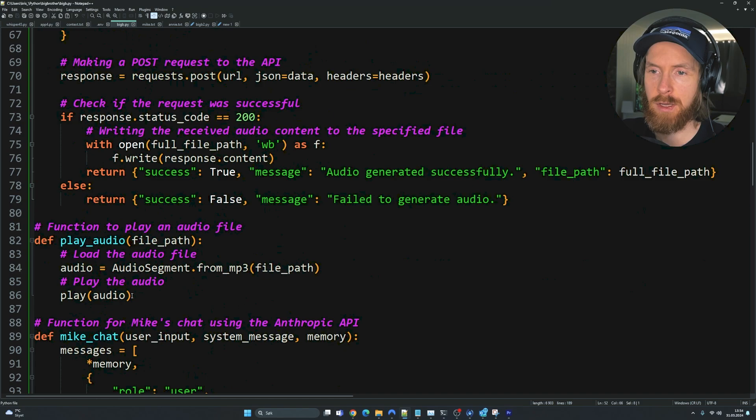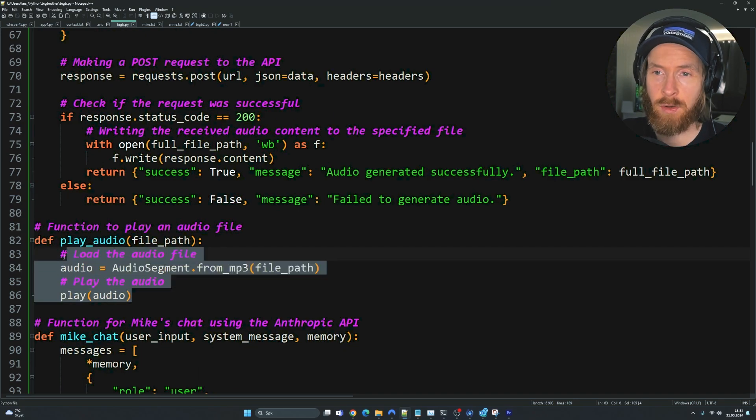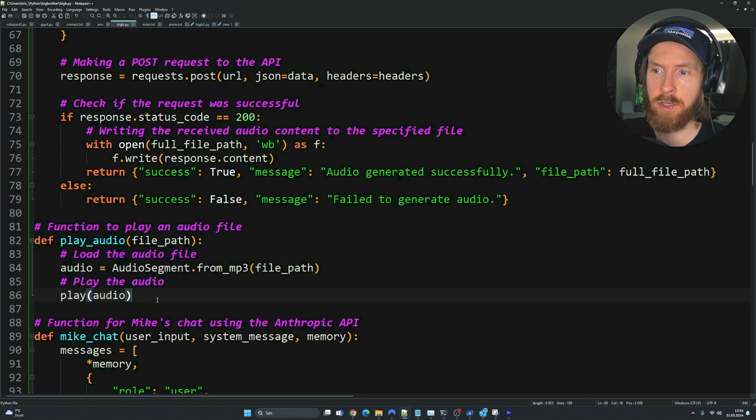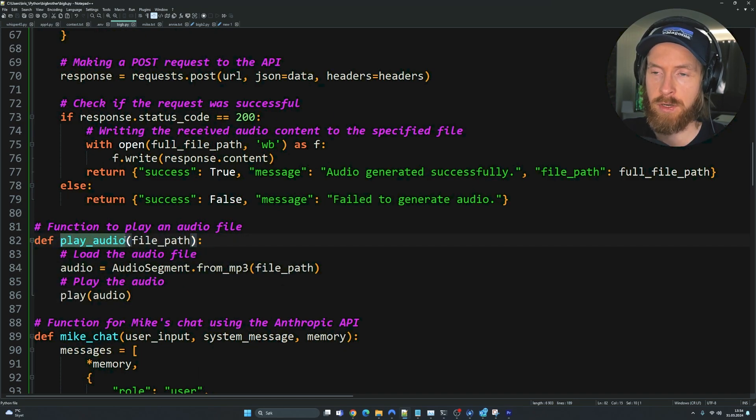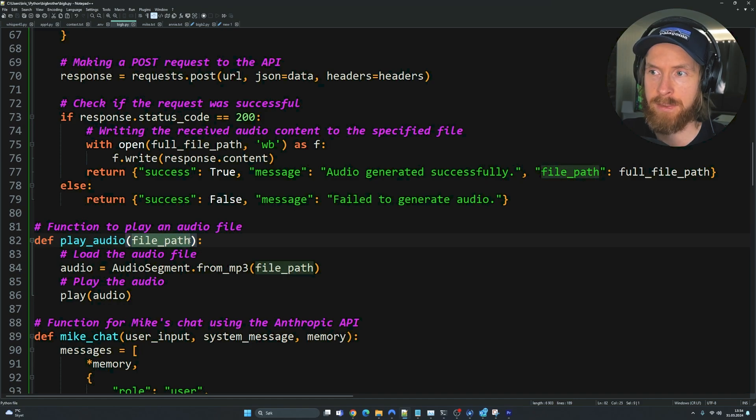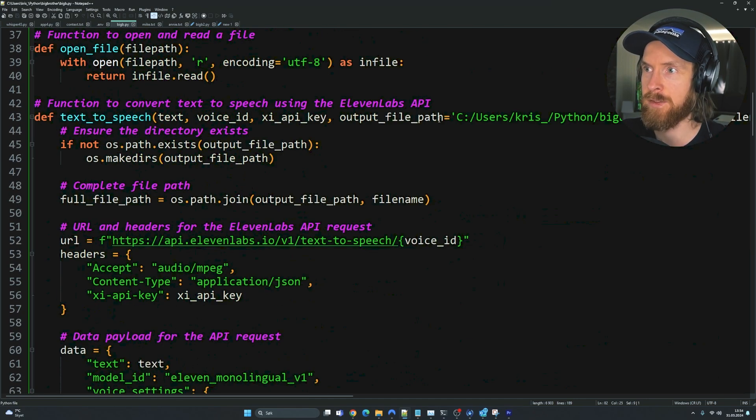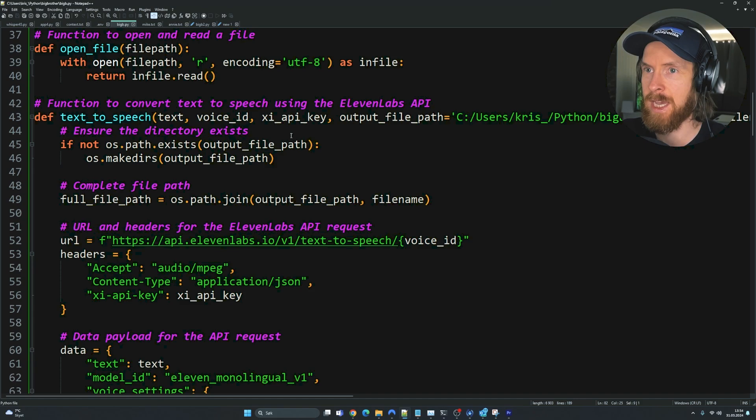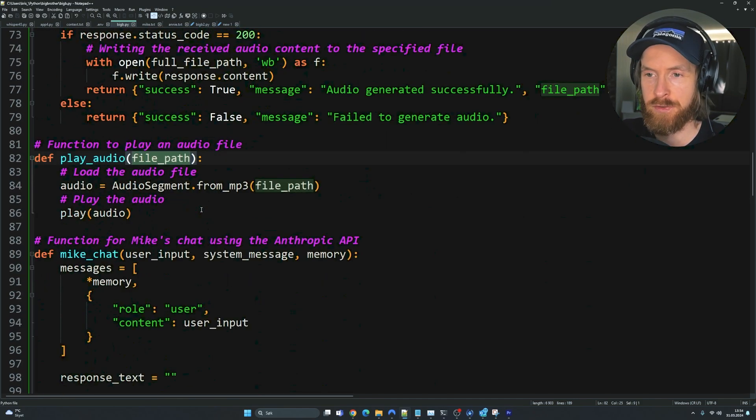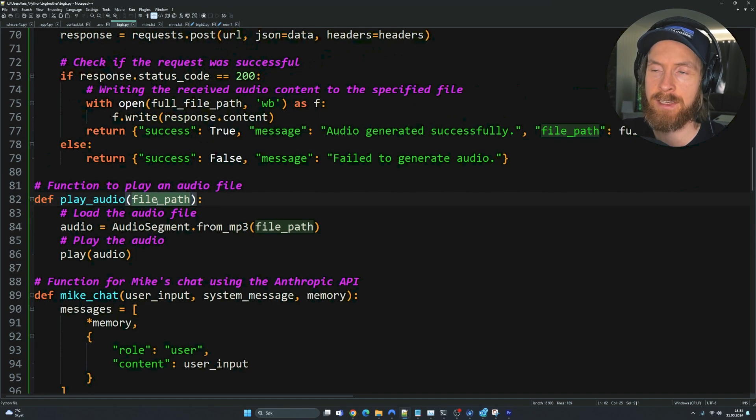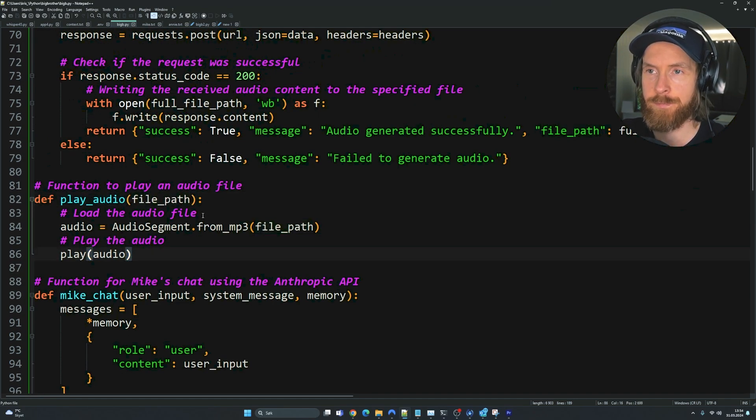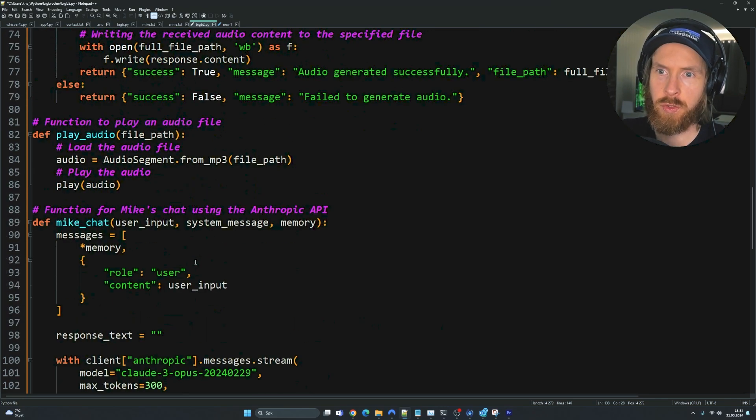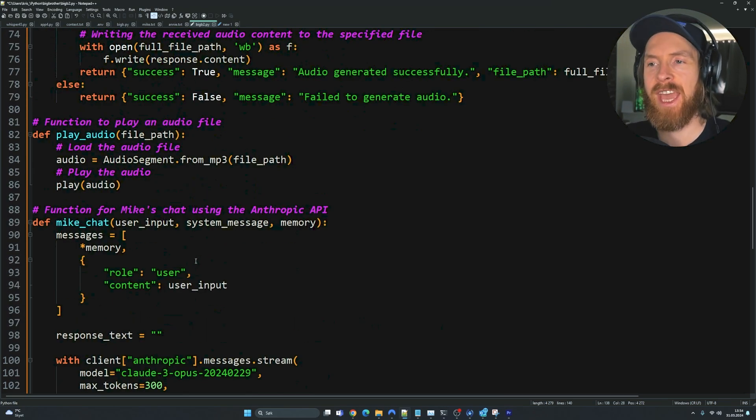To play the audio, we have a very simple function that I just call play audio that just needs our file path. Our file path is going to be the same as where the text-to-speech function created our mp3 file. Then we're just going to move on to create our two agents.